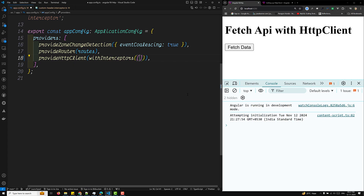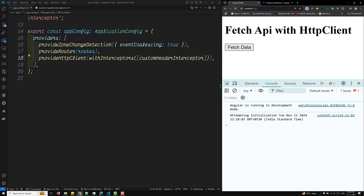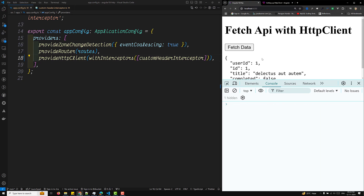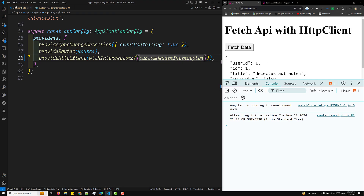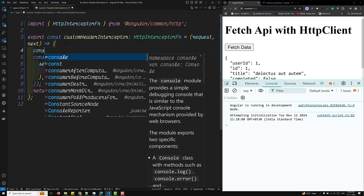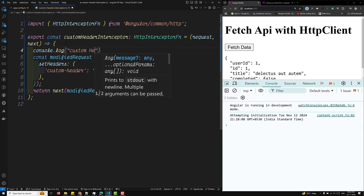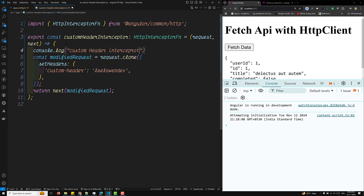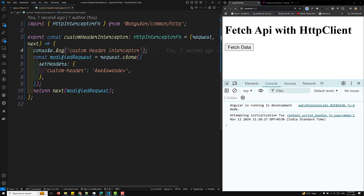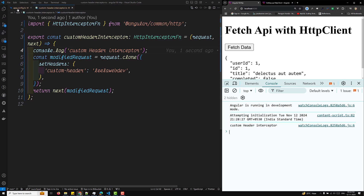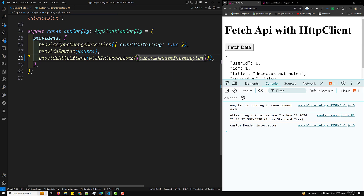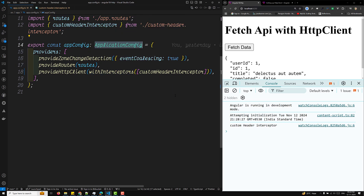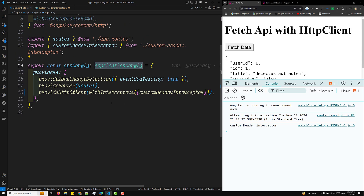With `withInterceptors`, you need to provide the `customHeaderInterceptor`. Now whenever I click on 'Fetch Data', the custom interceptor will work. Let me add a console.log — 'custom header interceptor' — so we can see it executing. This interceptor is in the parent module, in the application config, so it executes for every component request. This looks fine.